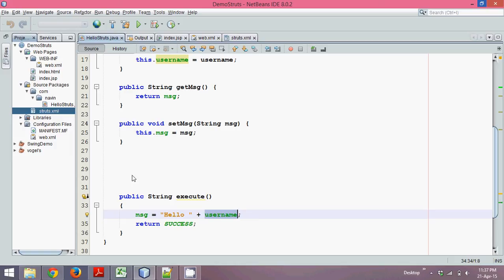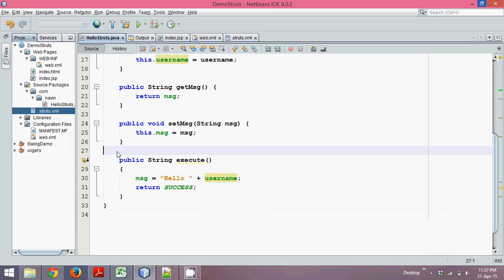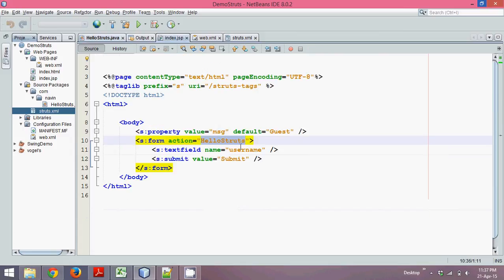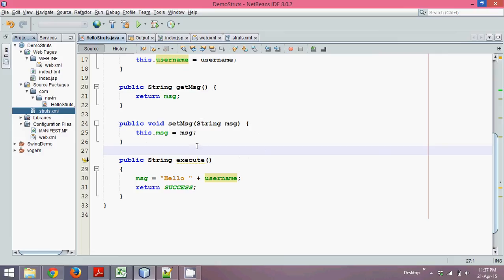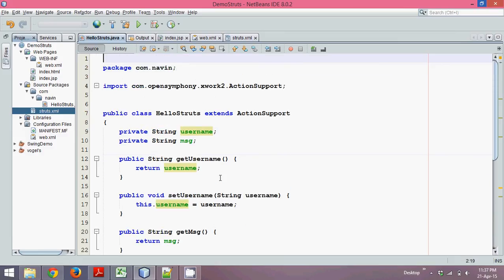If you can observe, we are not using any method called getParameter from the request object. This variable here, or this name here, username, is directly getting mapped with this variable name which is username. This is done with the help of interceptors.